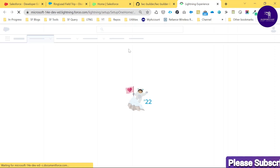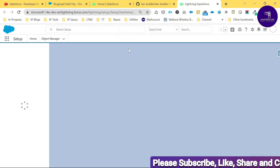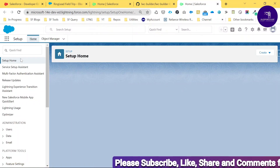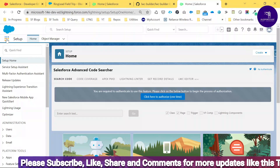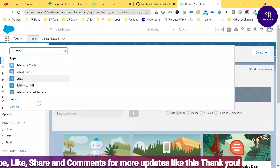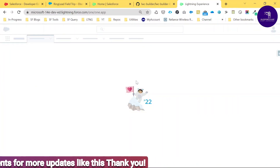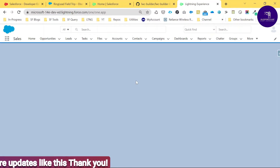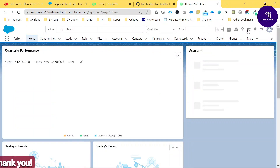Once the org is open, you need to edit the page using Lightning App Builder to see this component's output. Let me edit the home page. I'll choose a Sales application for this demo. Click on the Sales application and after that you can see the Sales UI.